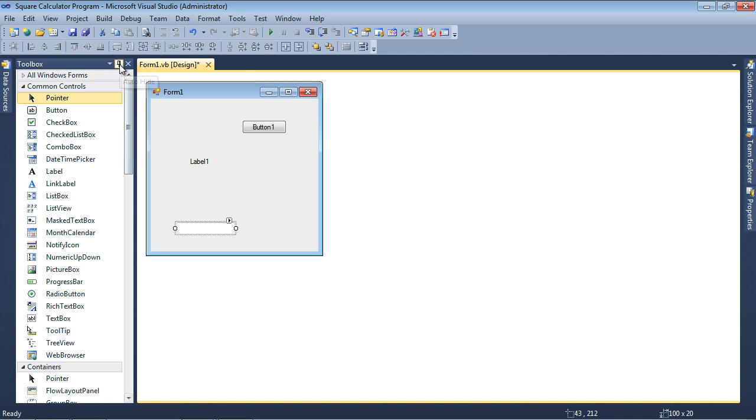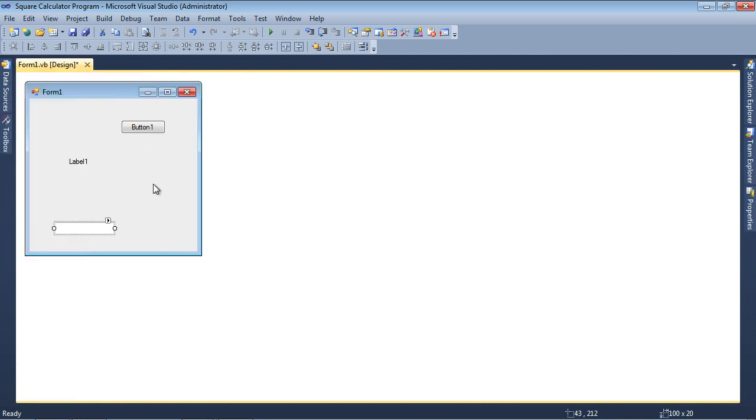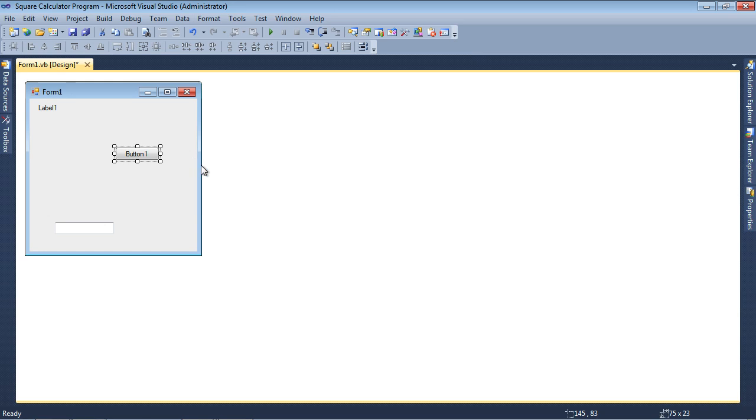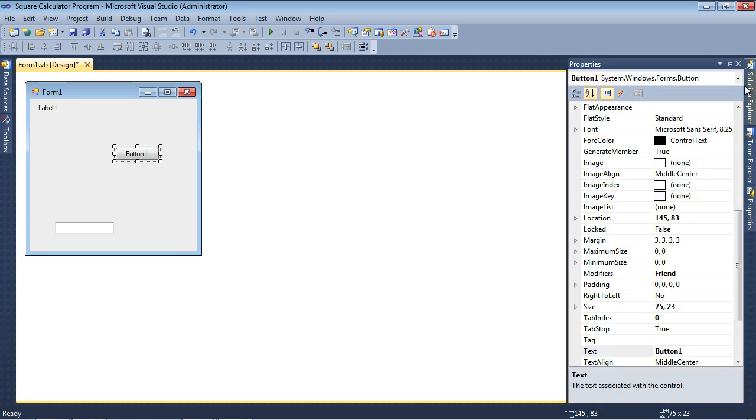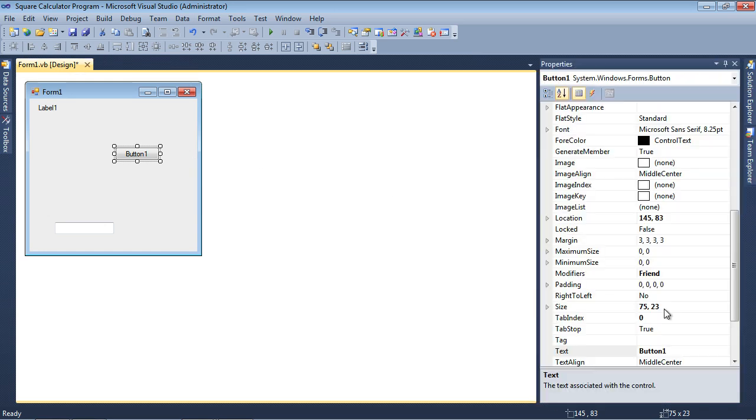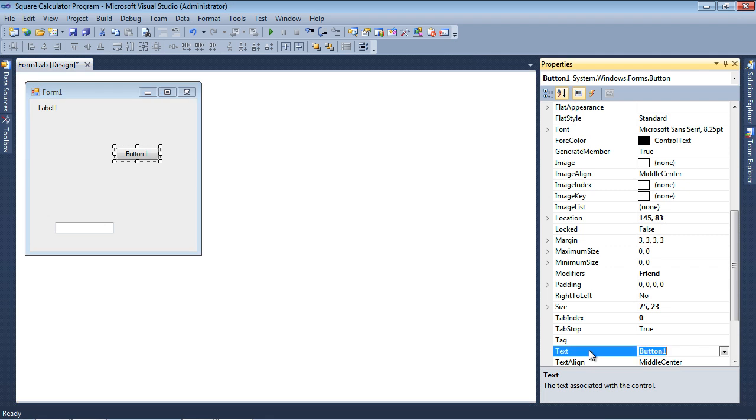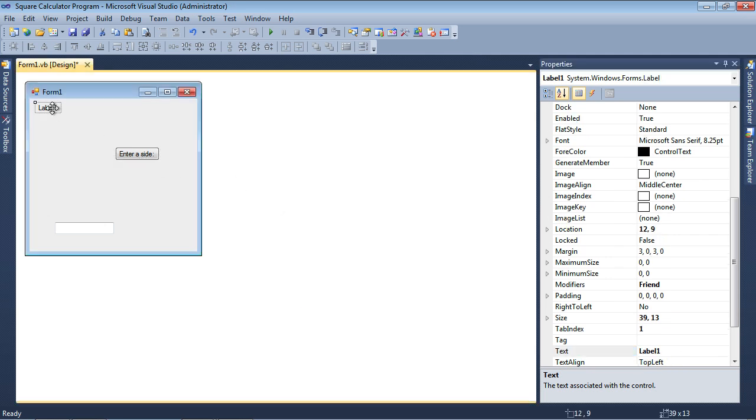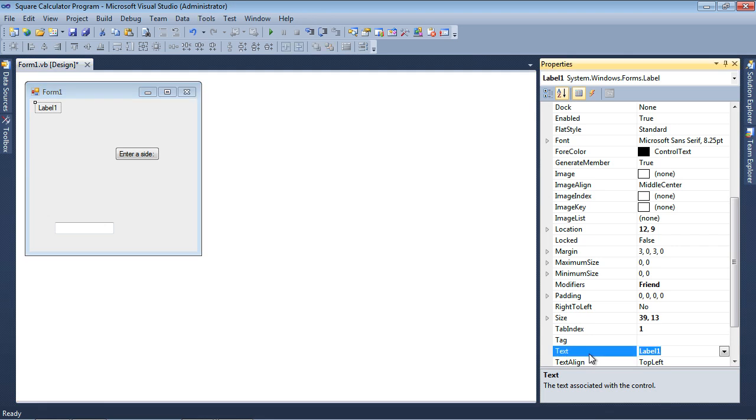Let me minimize the toolbox. I'm going to move the label to the upper left-hand corner, and I'll change the text property by opening up the Properties panel. The text property should say Enter A Side colon. Actually, I selected the button. Sorry about that. What I meant to do is select the label. Okay, so this should say Enter A Side colon.